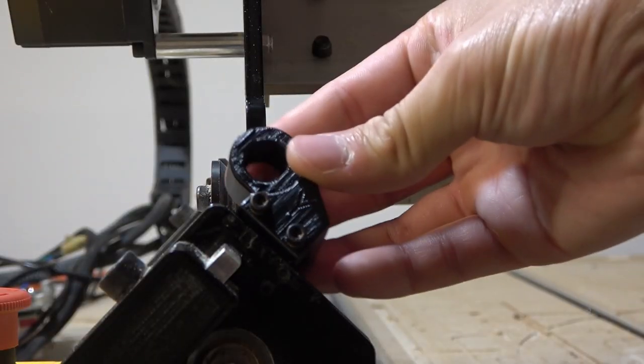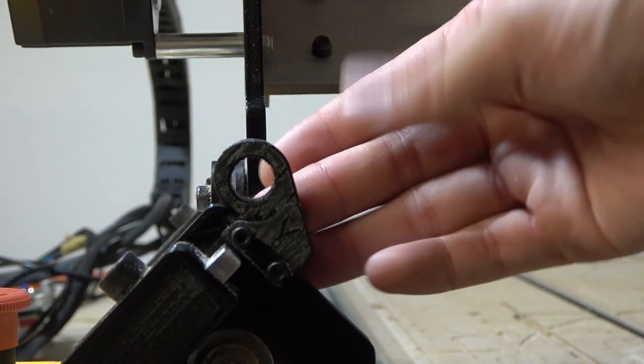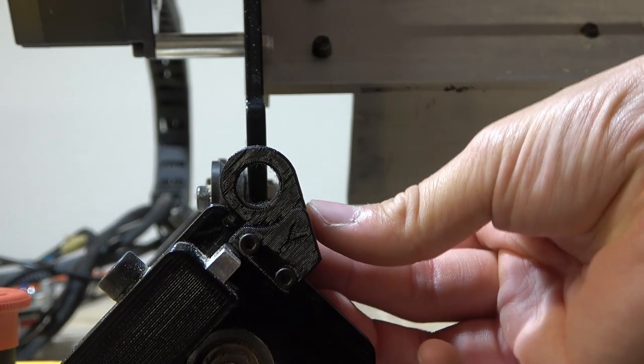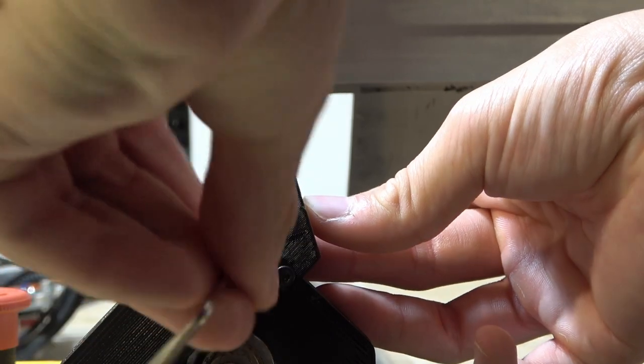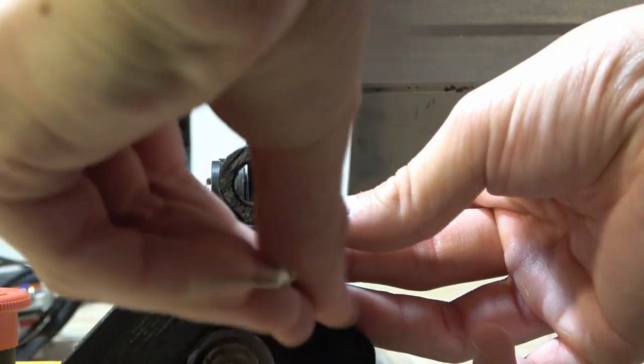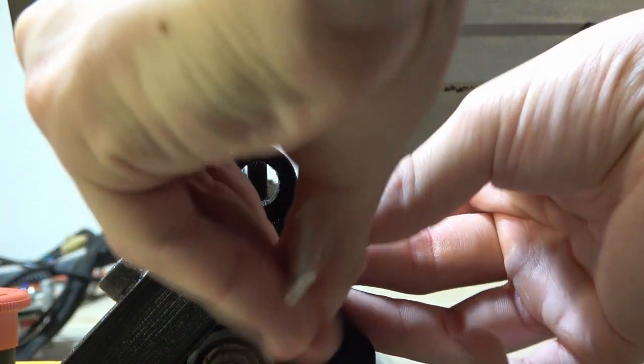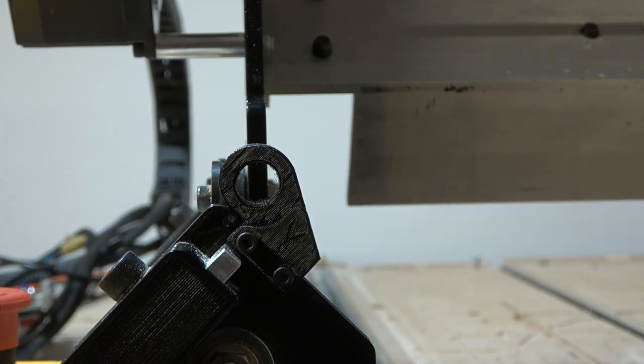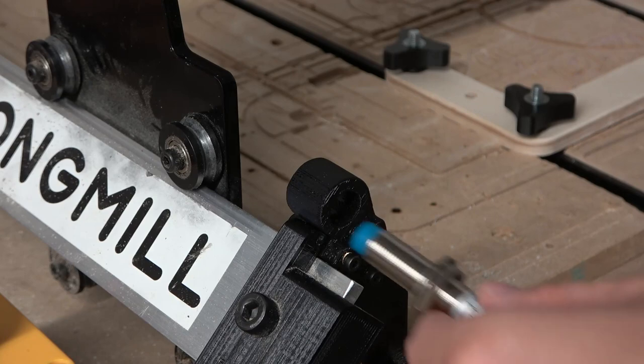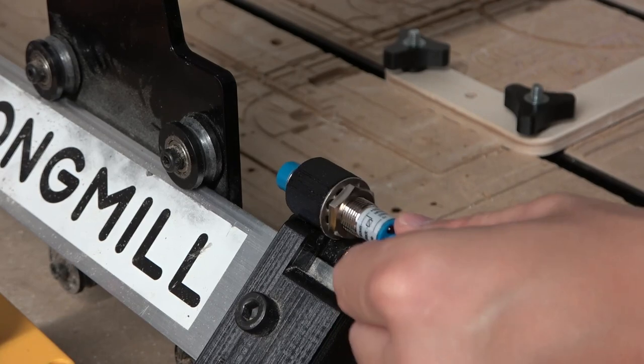Slide the y-axis sensor mount onto the front left foot of the machine. Adjust where it sits until the hole lines up with the steel gantry plate in front of it. Tighten the two screws, then insert the sensor and tighten.